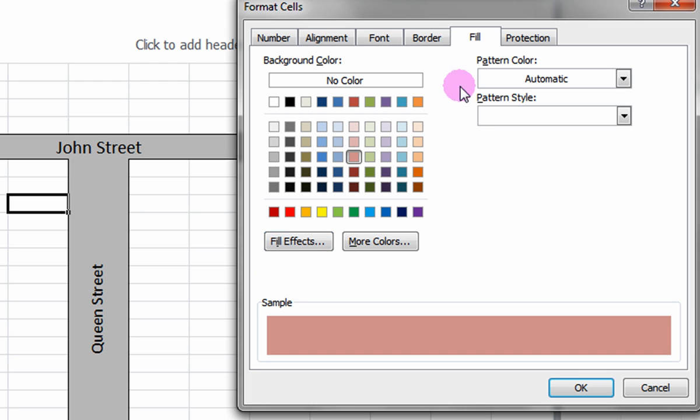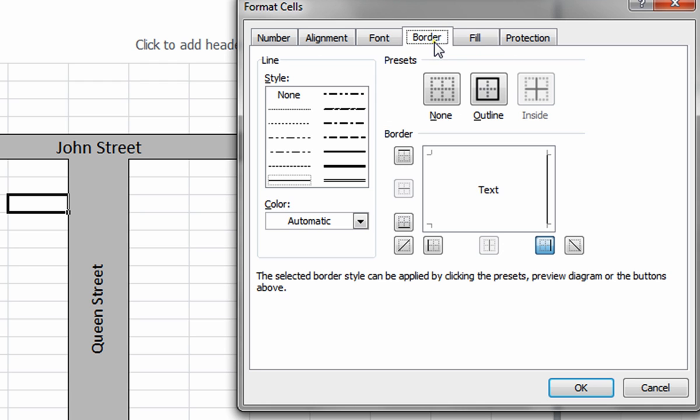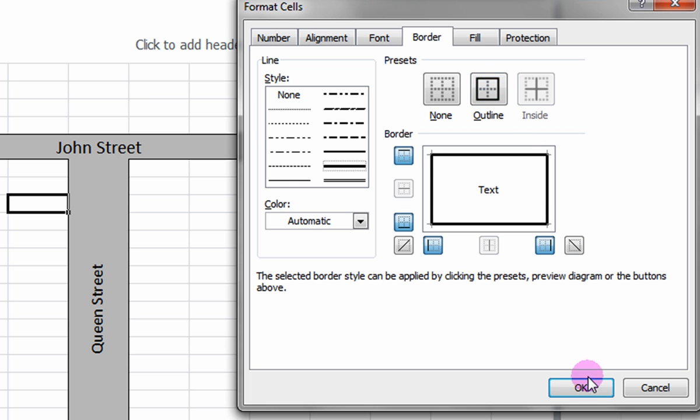Click the Fill Effects if you wish to make the fill color more advanced. Click on the Border tab. Select a thicker outline under Styles to demonstrate that it's a freestanding building. Select the Outline preset and click OK.